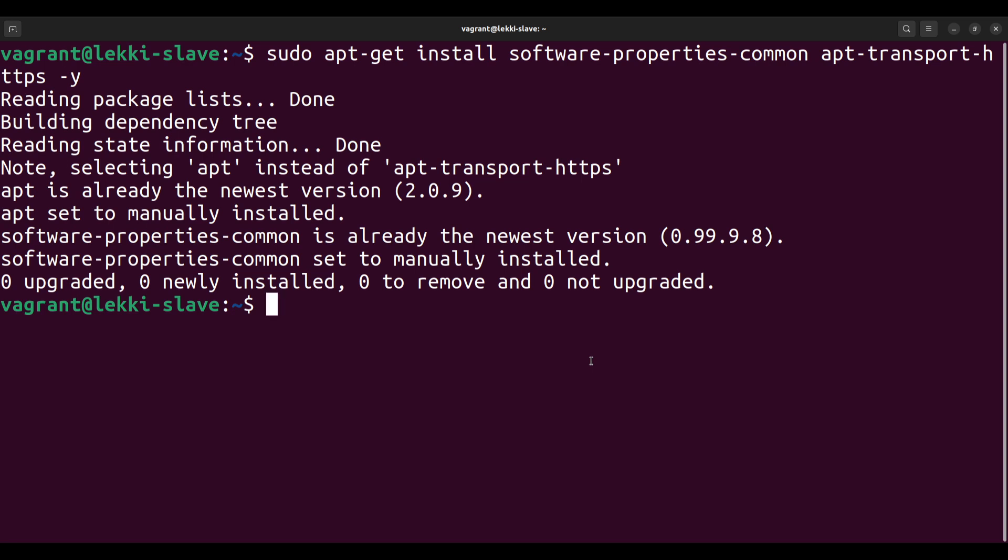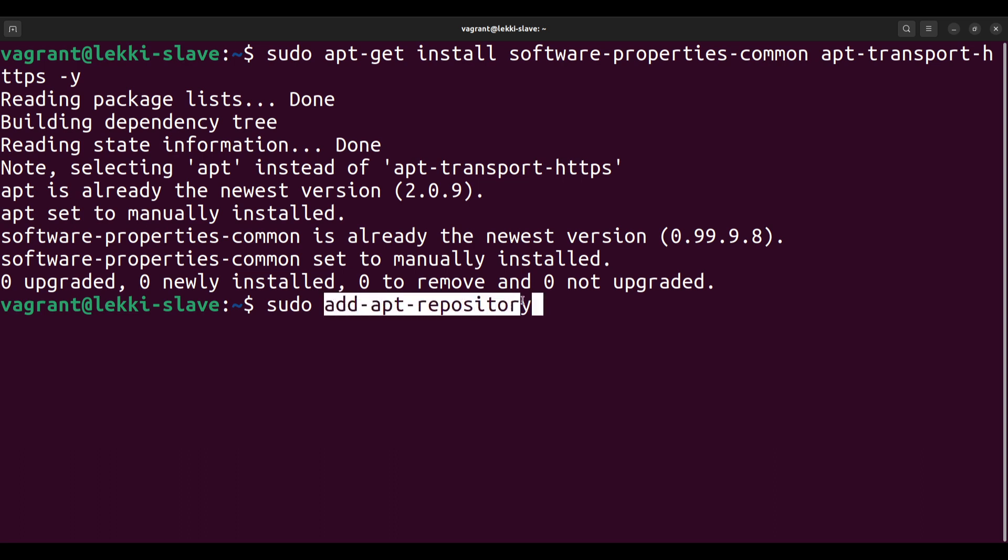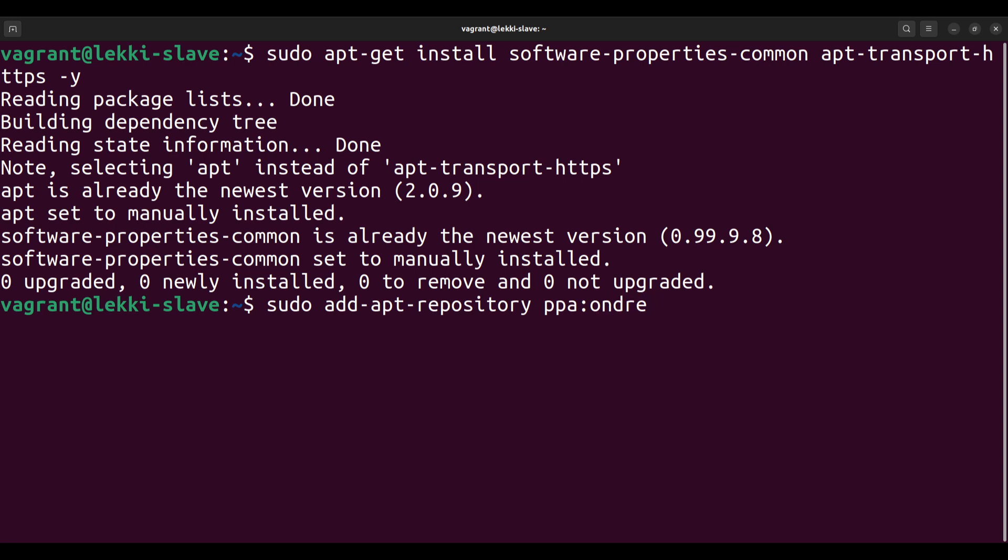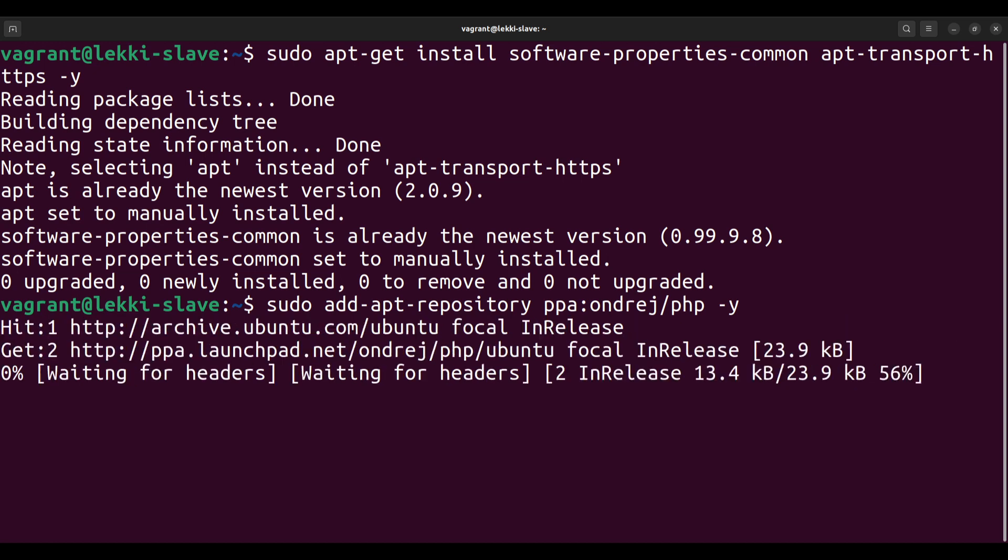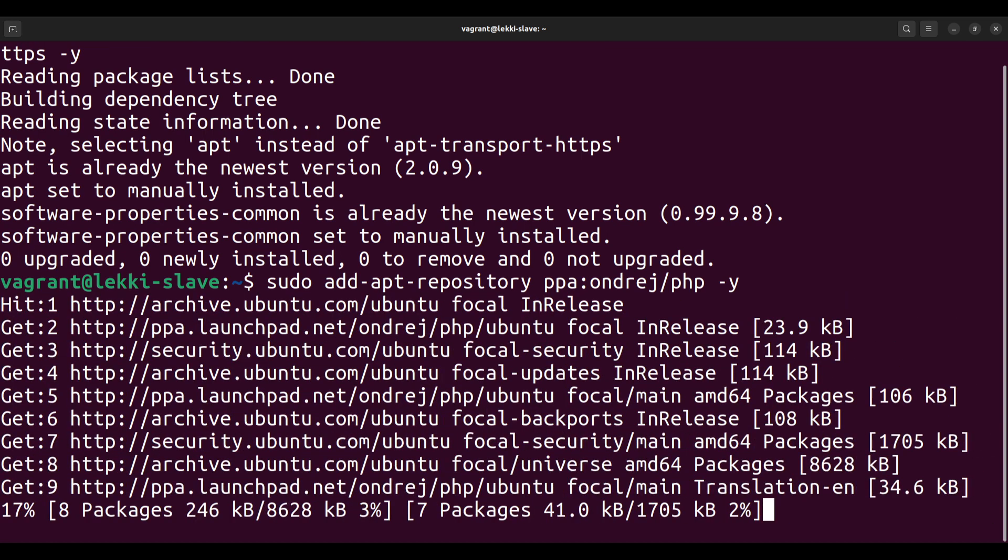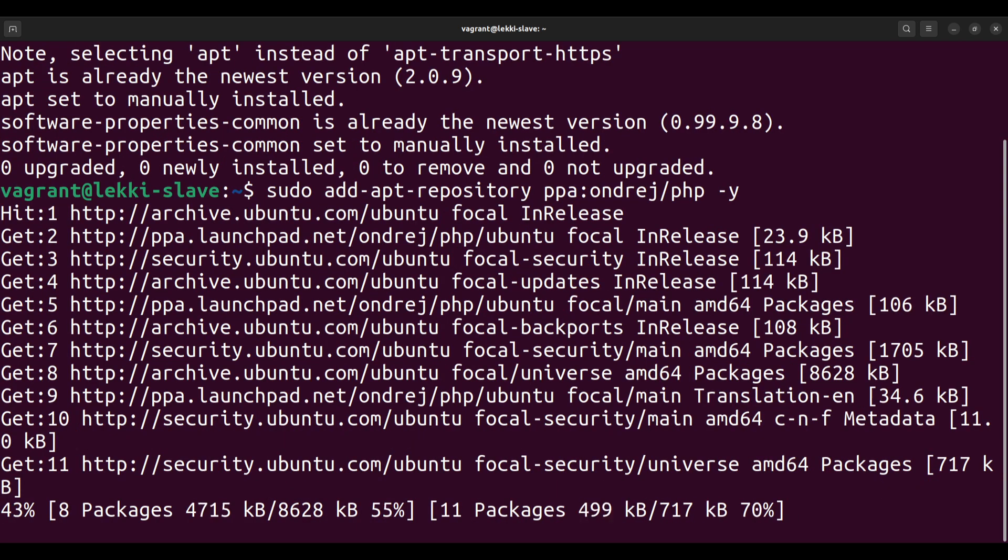To add a repository, not just for PHP, you need to use the add-apt-repository command. I'm adding sudo because I'm not using the root user, and I wouldn't recommend you use the root user for fear of breaking something accidentally. The PHP repository is ppa:ondrej/php. I'll add the -y flag again so it doesn't ask questions. This might take a couple seconds to a minute depending on how fast your internet is.